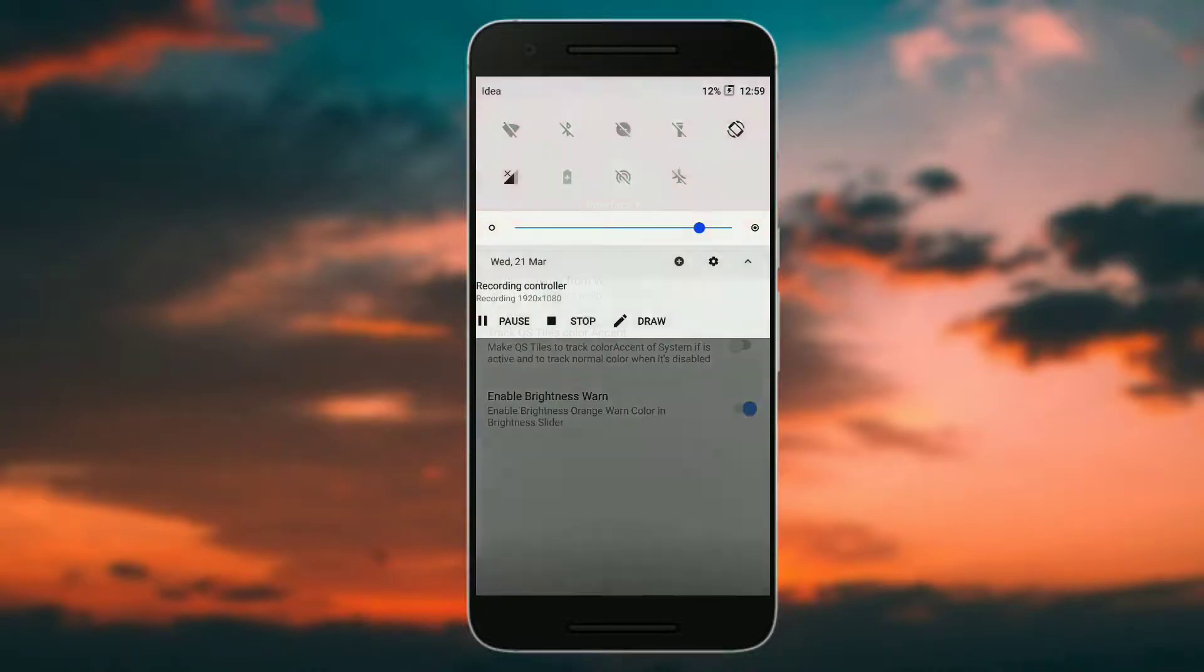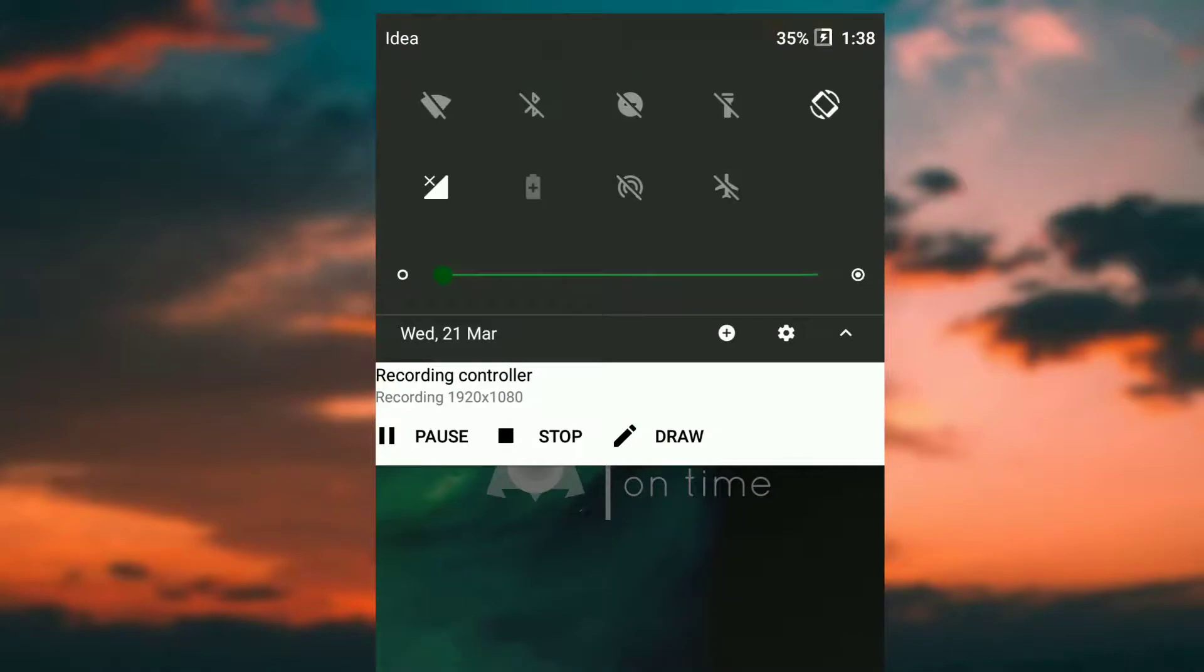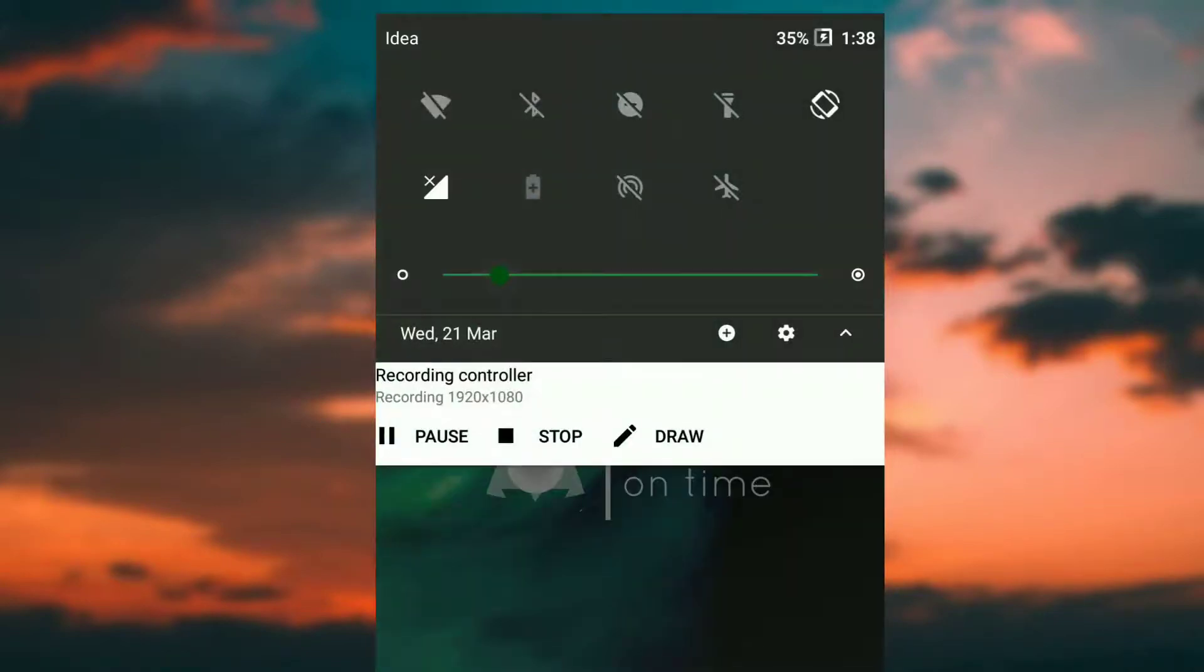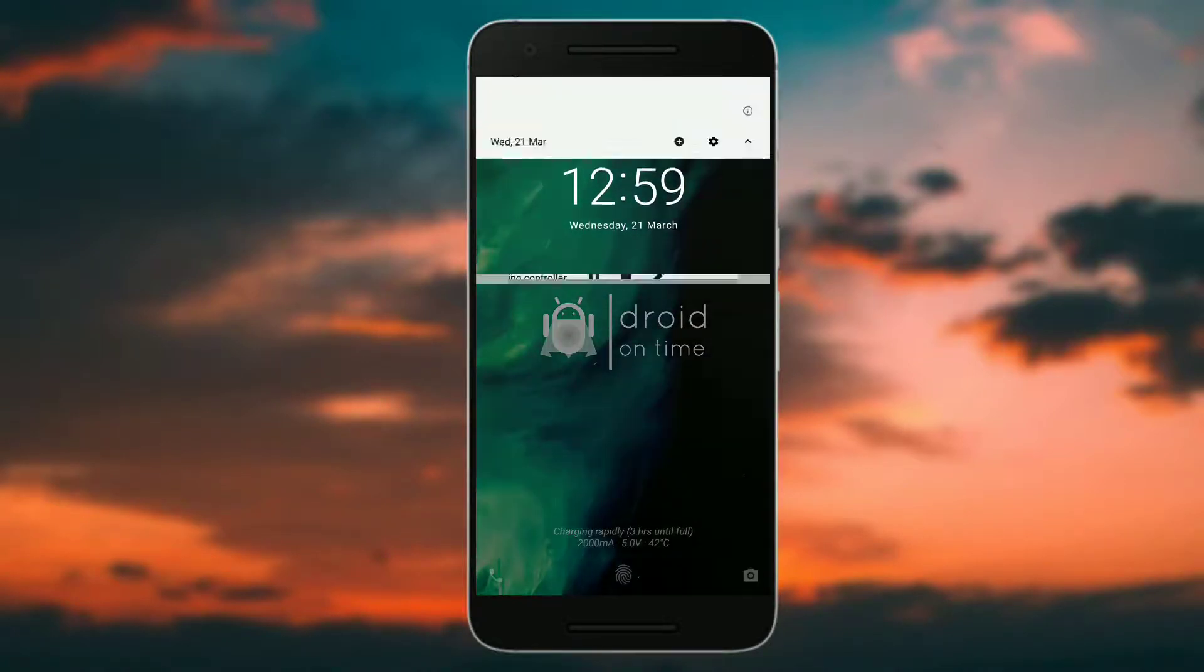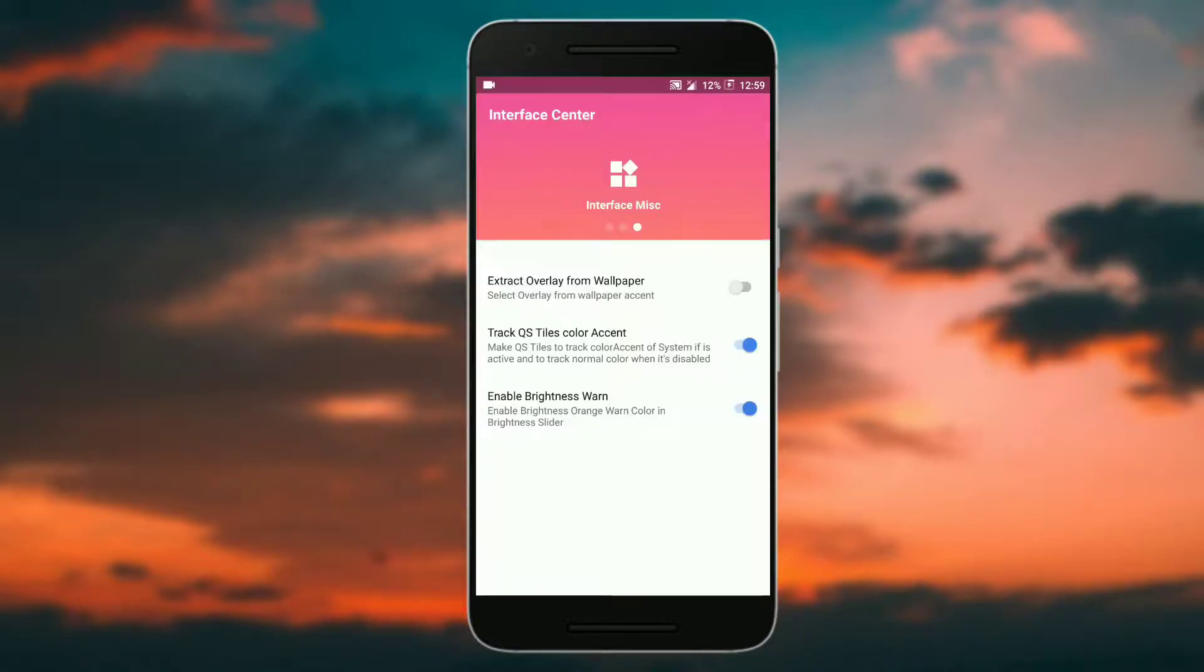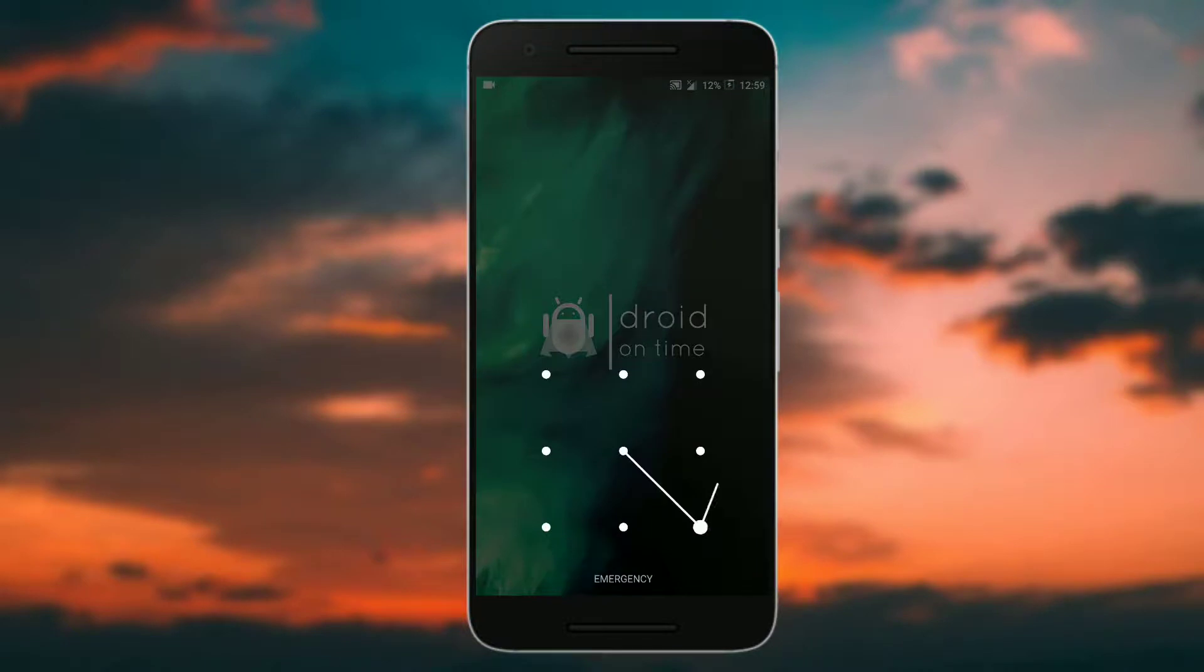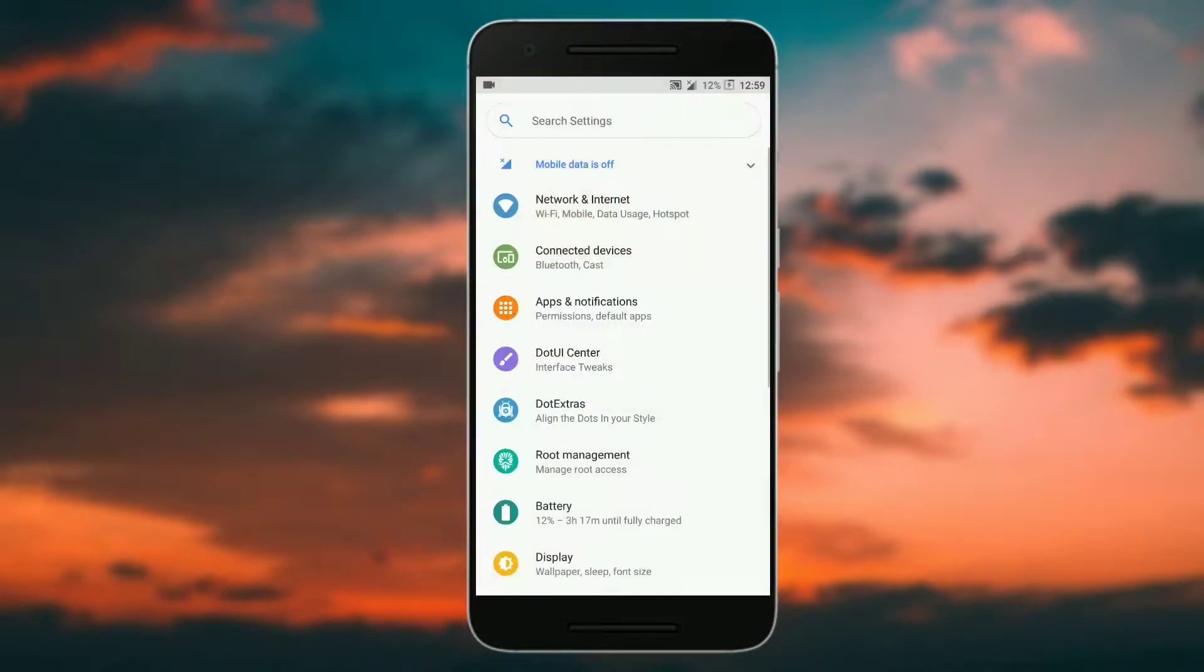What this means is that if I scroll the brightness slider all the way to the top, then you will see that it changes to orange. If you enable this, then it will adopt the accent color. As you can see, it has adopted the accent color. So this is what you get in the customization department of dot OS.